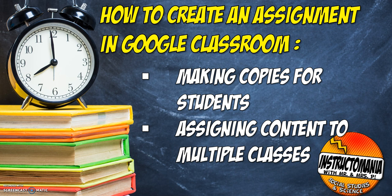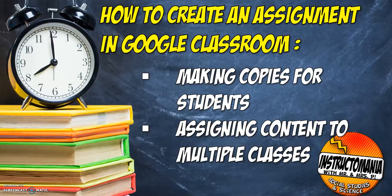This one is about how to create an assignment in Google Classroom, how to make copies for each student, and how to assign content to multiple classes.